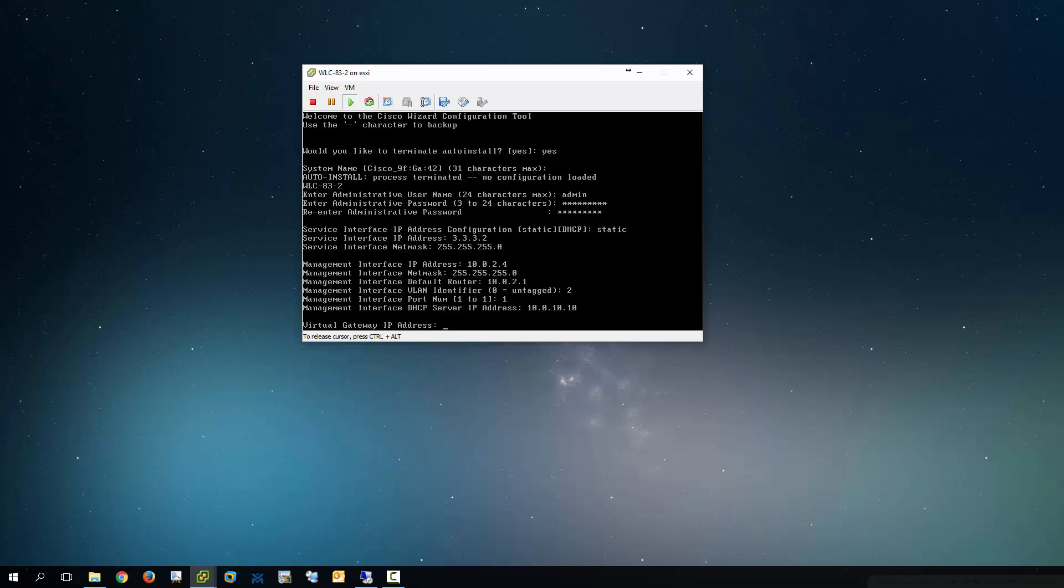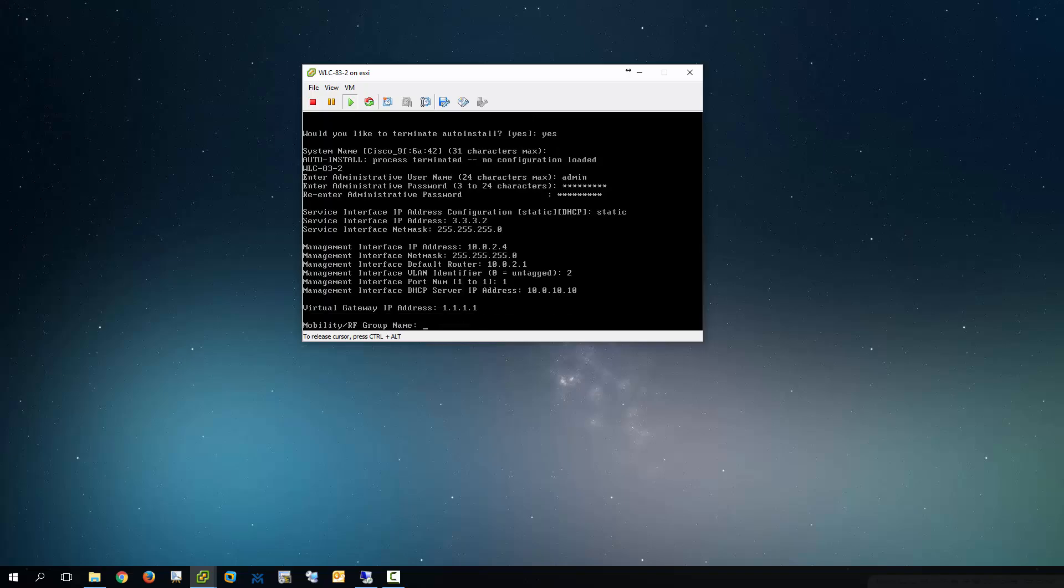This is a DHCP server running Windows 2012. Virtual gateway address, IP address. I'm just going to give this one-on-one. I'm going to call this SN Mobility. This is for your mobility group and radio frequency group names.